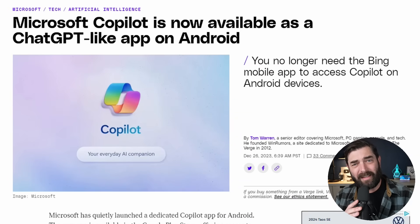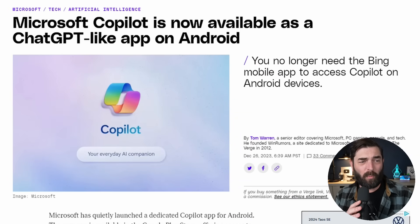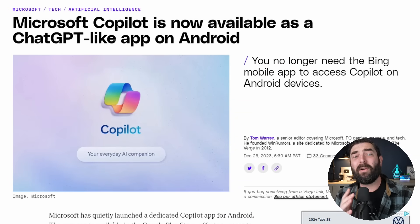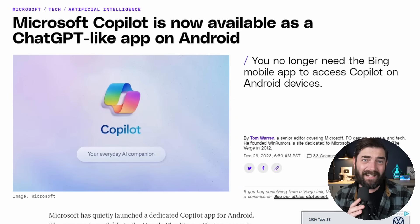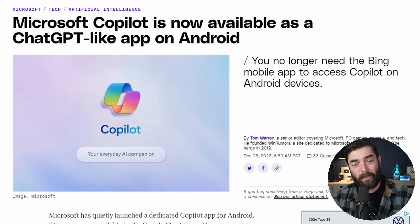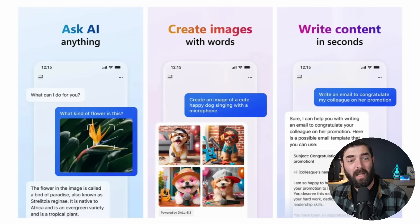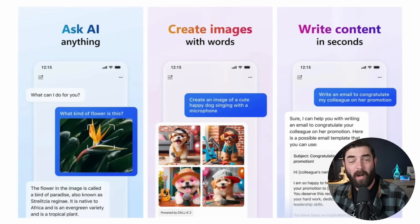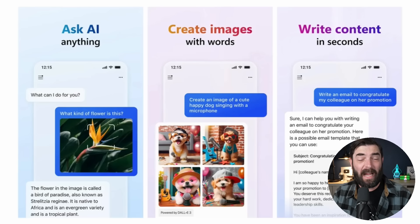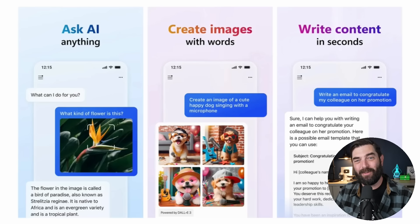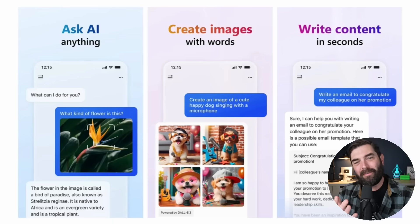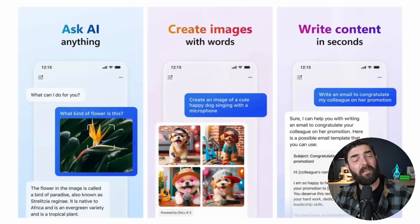Now back on the topic of things that you can play with right now, Microsoft Copilot now has its own Android app. So if you're an Android user and you want a nice web-connected AI chat app that you can use directly on your Android phone, maybe Copilot is worth a shot because it's now available on Android.